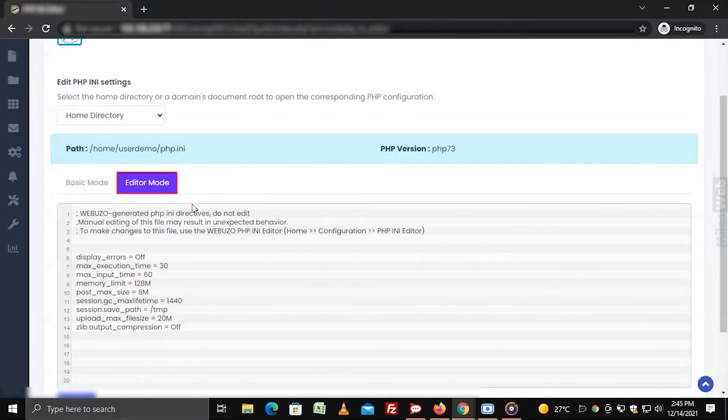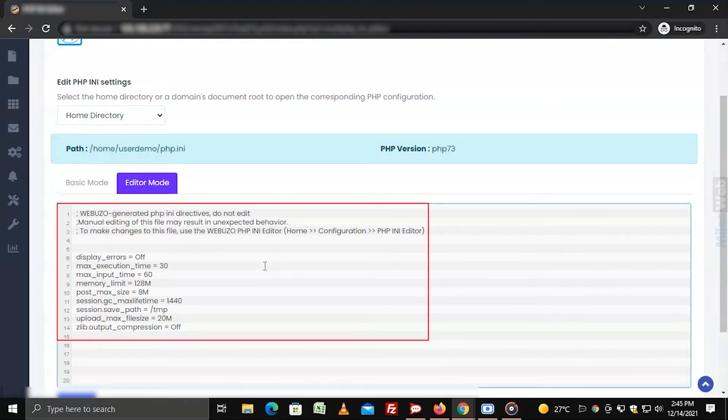If you choose the editor mode, you can enter the settings for the PHP configuration in code format.